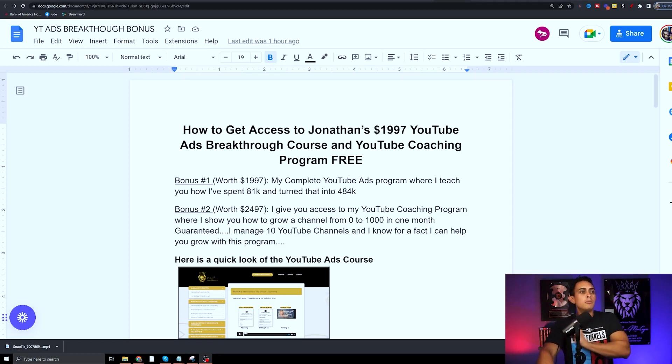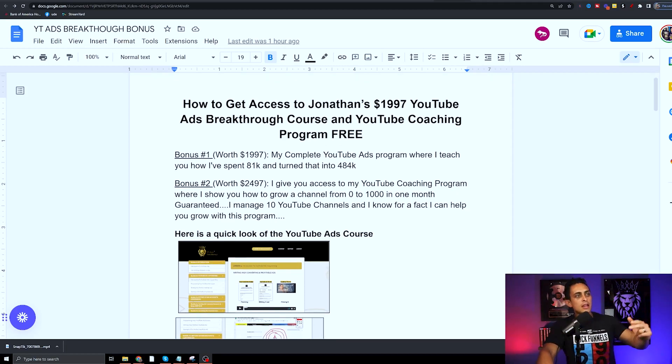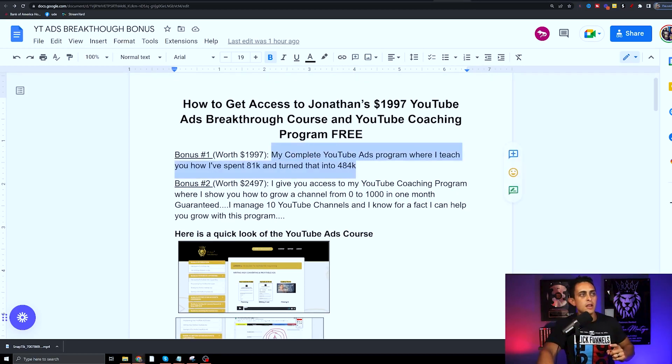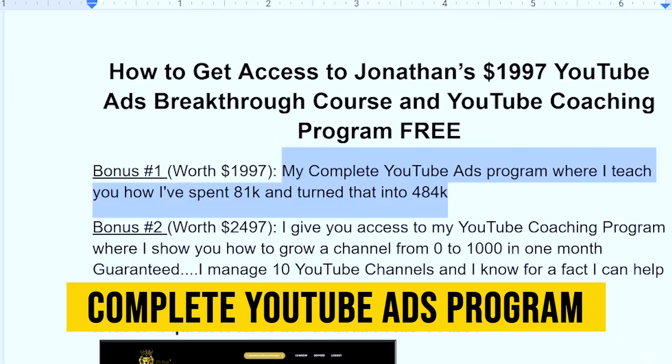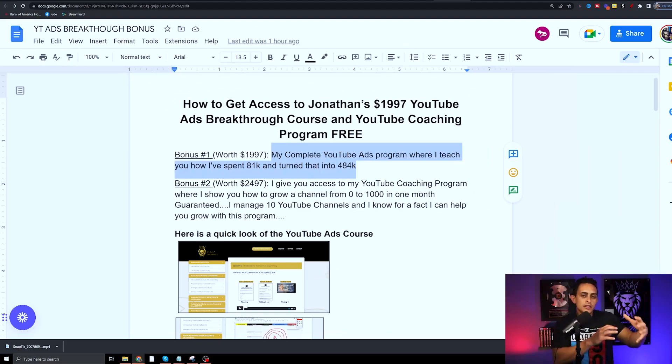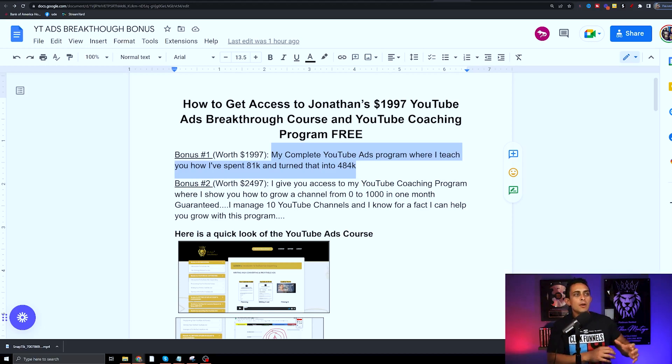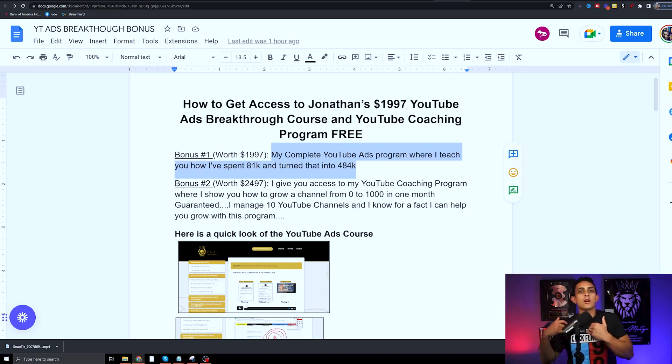You'll see right here the first bonus is my complete YouTube Ads Breakthrough program. This is where I show you how I turned $81,000 into $484,000. Let me show you proof of that.